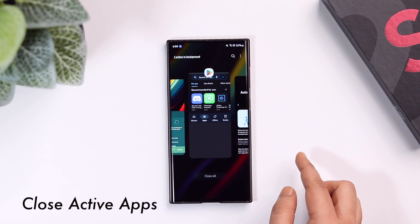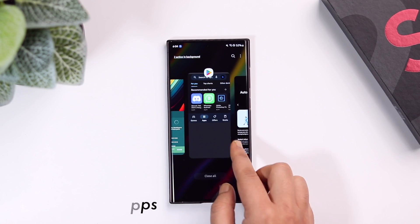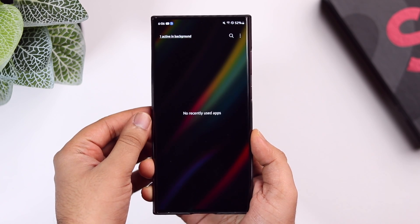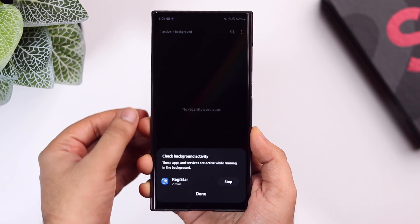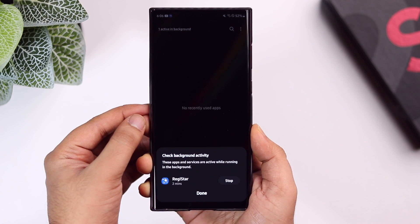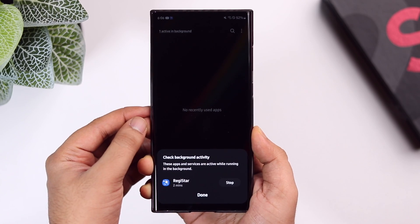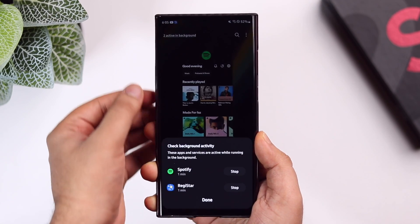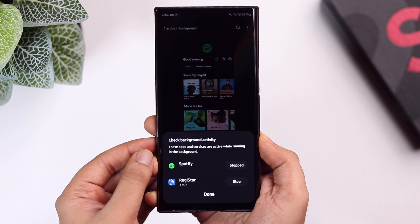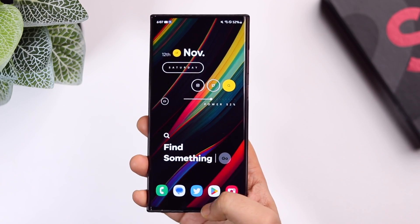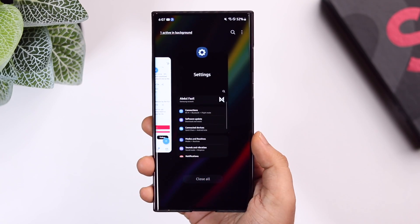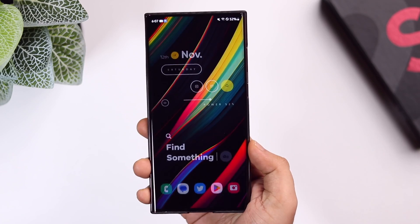Did you know that even if you close all applications from the recent menu, some apps and services keep running in the background and consume battery? In One UI 5.0, when you open the recent menu it shows all background activities in the top left. Tap on it and it will show all apps and services actively running in the background. You can stop all background services directly from here in a single click, which will save battery and some of your mobile data as well.